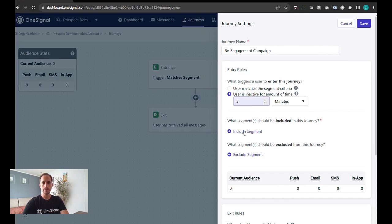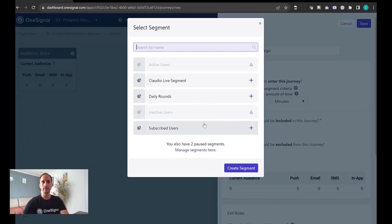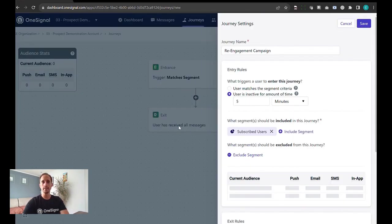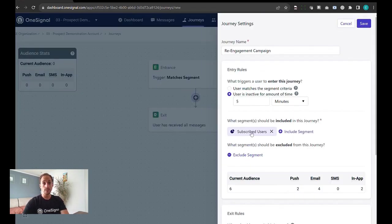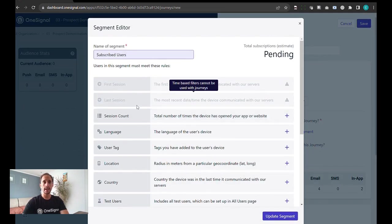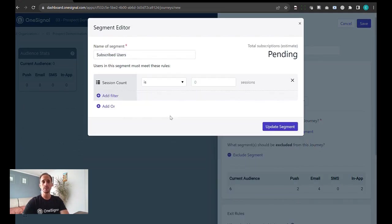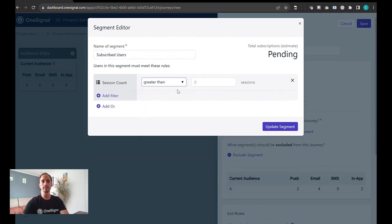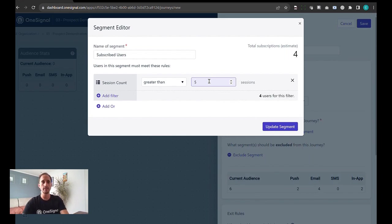Segmentation is really recommended. Now you can be as broad as sending it to all subscribed users or you can add some filters. For example, session counts are my favorites. Let's say we're going to target users who have had five sessions or more.